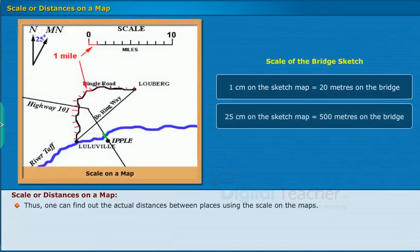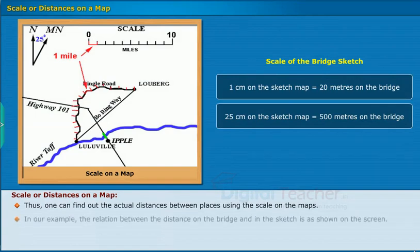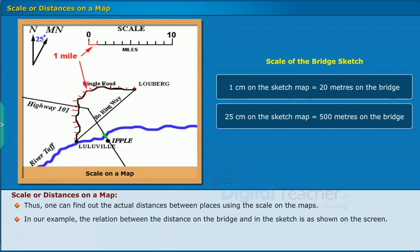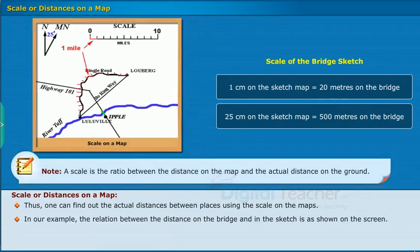Using the scale on maps, one can find out the actual distances between places. In our example, the relation between the distance on the bridge and in the sketch is shown on the screen. Note: a scale is the ratio between the distance on the map and the actual distance on the ground.